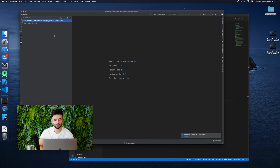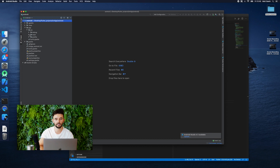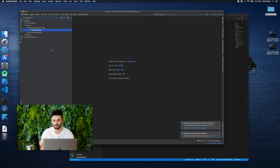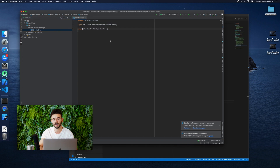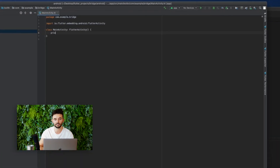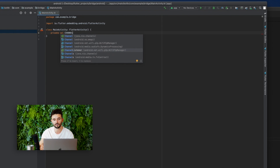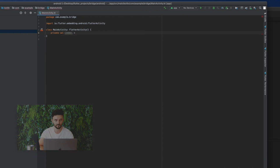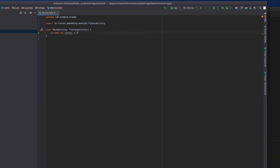We will follow the same steps for iOS by navigating to the AppDelegate.swift in the iOS folder, and like in Java, we will write the code using method channel with the current version of iOS.